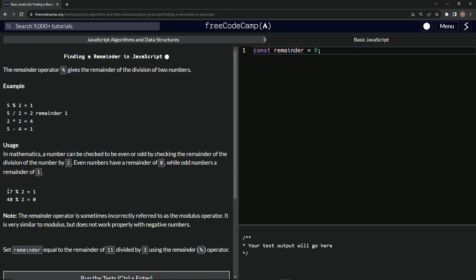All right. So 17 remainder operator two is going to be one. 48 remainder operator two is zero. So that goes for any odd, including one, including 101 and a million and one. Right.